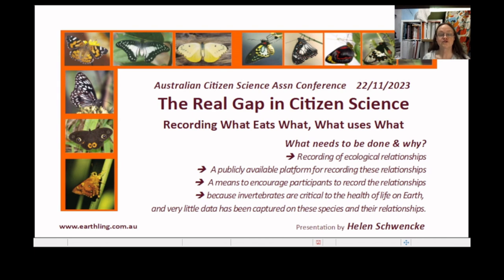Thank you to the Australian Citizen Science Association for this opportunity to talk about the real gap in citizen science. I'd also like to acknowledge the original custodians of this land, the Turrbal and Jagera peoples.